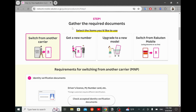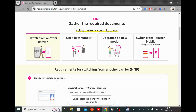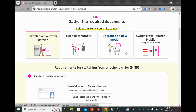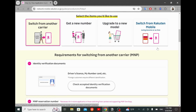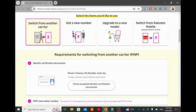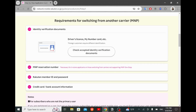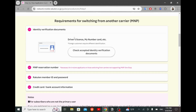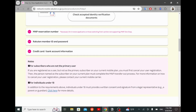This is the first step: gather the required documents. Depending on whether you're switching from another carrier, getting a new number, upgrading to a new model, or switching from Rakuten Mobile, the required identity verification documents, MNP reservation number, Rakuten Mobile member ID and password, and credit card or bank account information may vary. Those are extra notes to keep in mind.